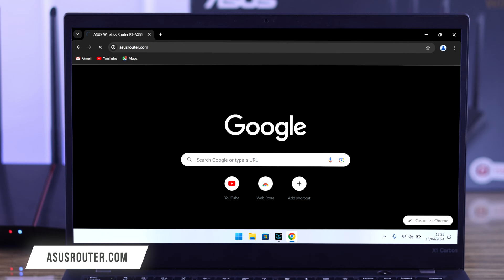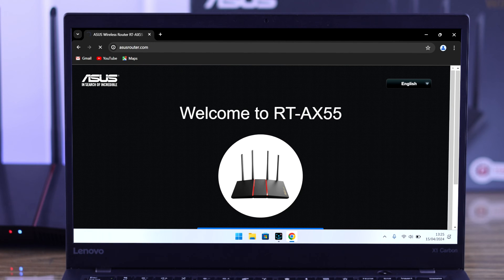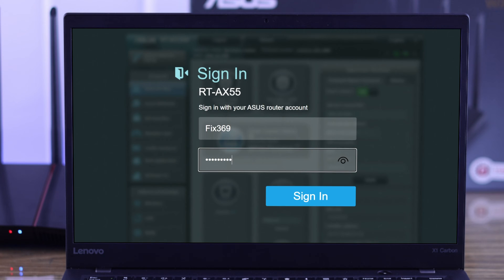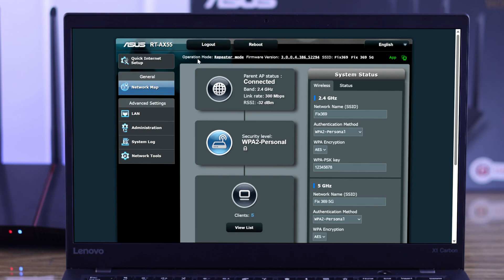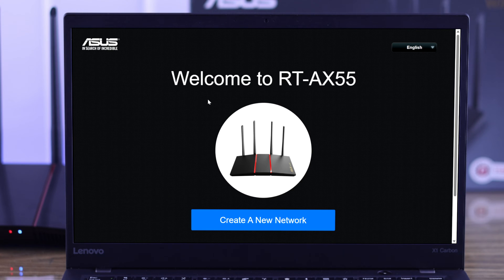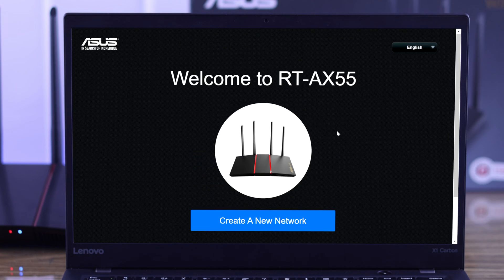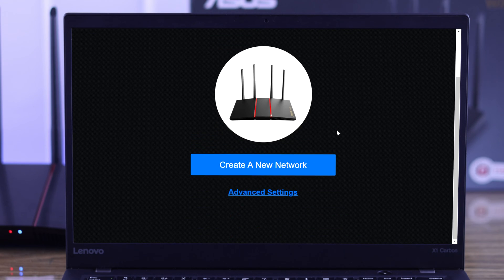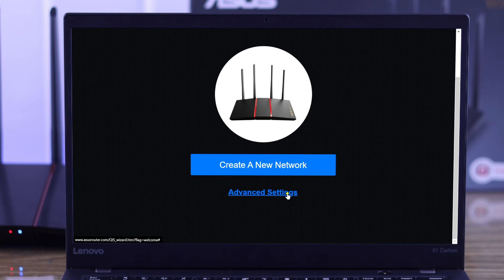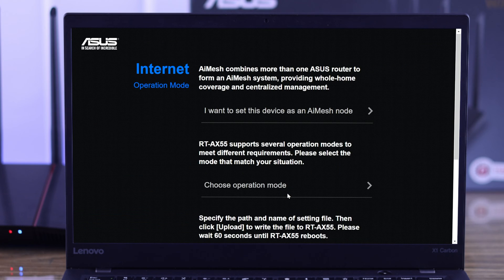For those of you who have already set up your router, just log in and tap on quick internet setup. You will land on the same page. From here you need to click on advanced settings, then select choose operation mode, then repeater mode.